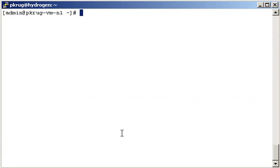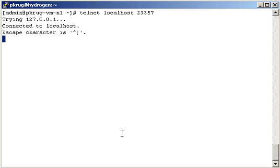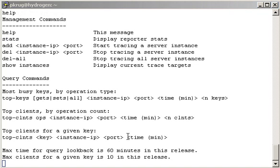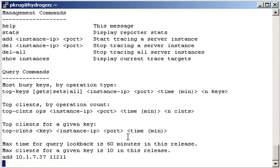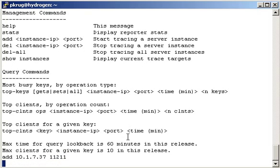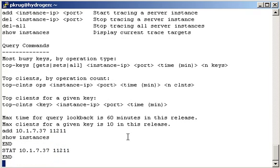Once you have the module installed and have set up a running Memcached server, you can telnet to the default port of 23357. Once you're connected, you can type help to see the list of available commands. The first step is to begin monitoring a particular IP and port combination. This is done through the add command. Here, I'm going to begin monitoring the 10.1.7.37 address on port 11211, and you can use show instances to verify that it took place.